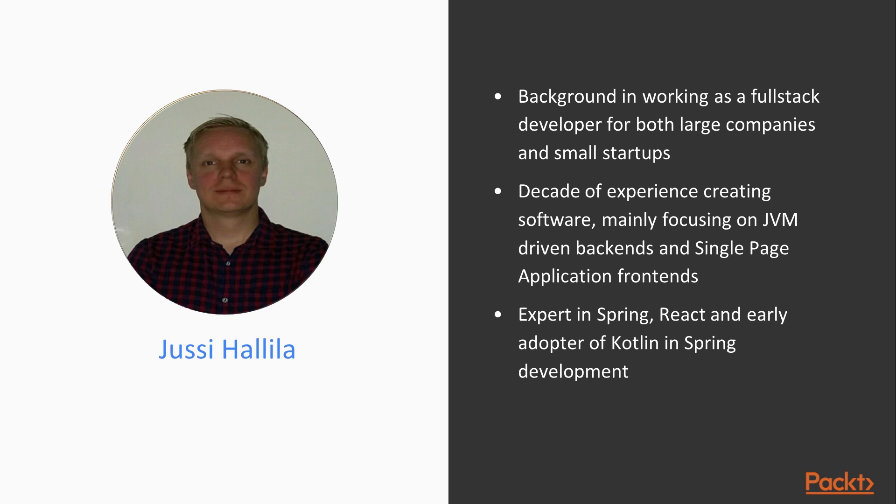I am considering myself as an expert in Spring and React and I am an early adopter of Kotlin especially in Spring environment.